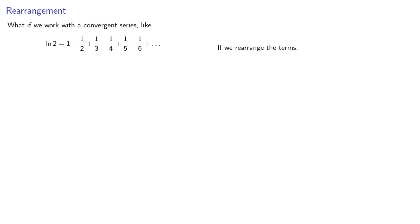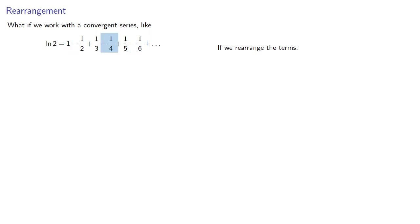And here we note that all of our odd denominator terms are going to be added. And our even denominator terms are either half of an odd denominator term or a multiple of 4, like 1 fourth, 1 eighth and so on.